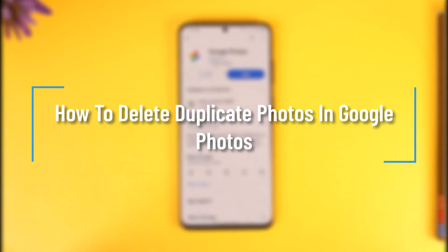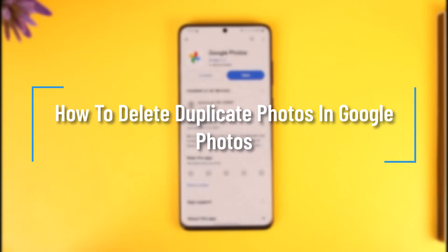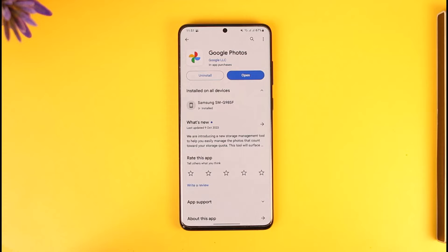How to delete duplicate photos in Google Photos. Hey everyone, welcome back to our channel. In today's video, I will guide you on how you can delete duplicate photos in Google Photos, so make sure to watch the video till the end.